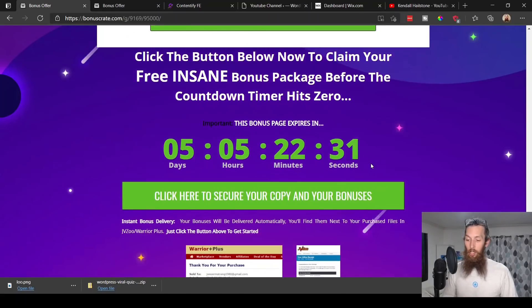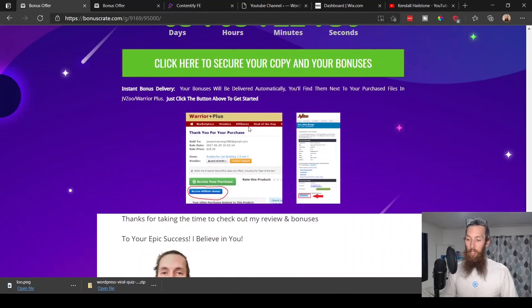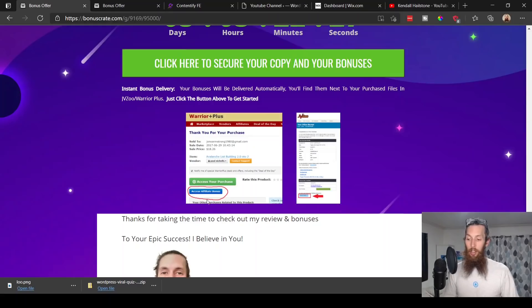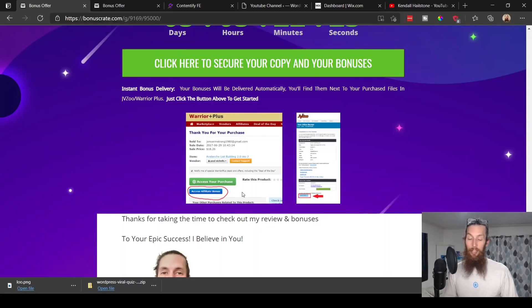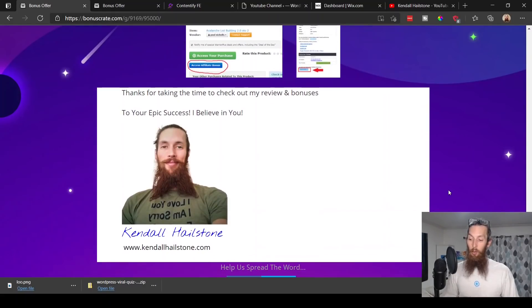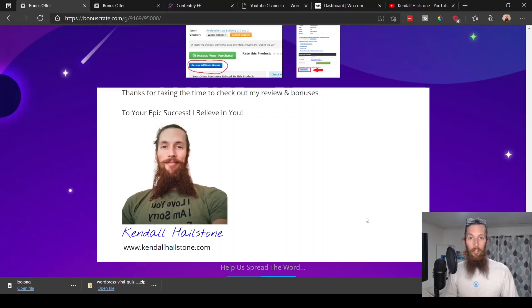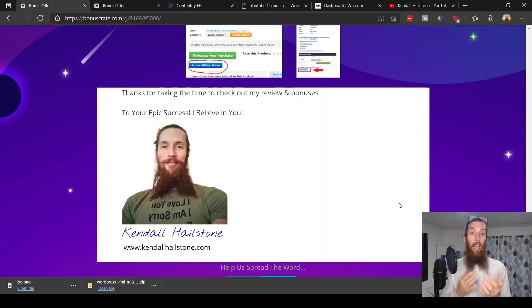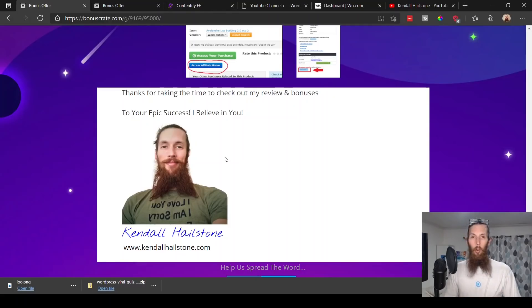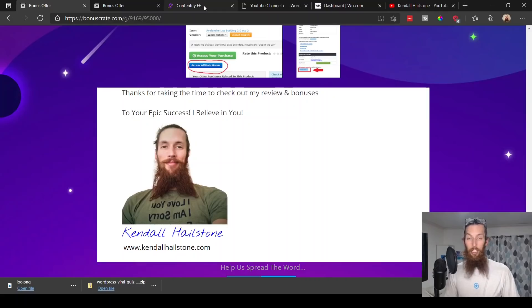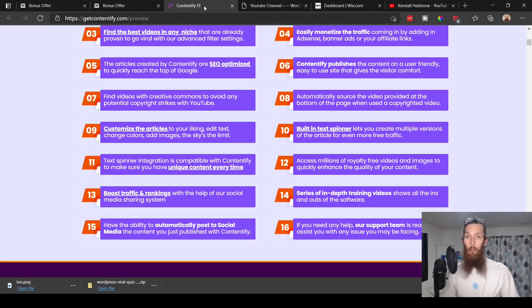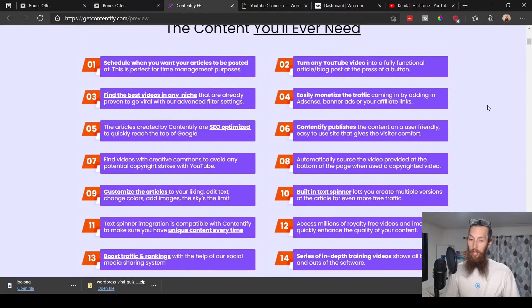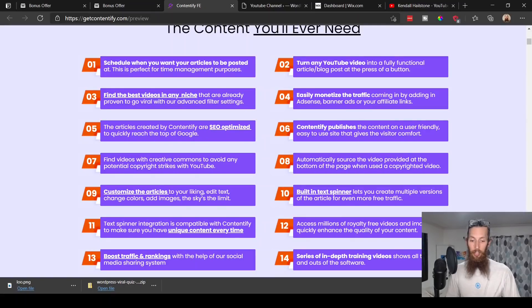Then you can purchase Contentify along with any of the upgrades that you choose. On your Warrior Plus after your purchase, on the blue button down here at the bottom, that's where you can access these free bonuses I just went over. While you're here at my bonus page, go ahead and take a look at my website and you can learn a little bit more about me and what my mission is.